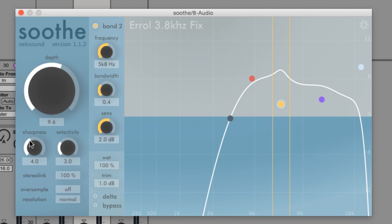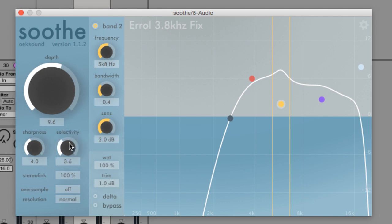Selectivity controls how selective Soothe is about the frequencies being suppressed. It's a little like the threshold control, with higher values affecting only stronger, more prominent frequencies. At zero, Soothe applies a broader reduction.